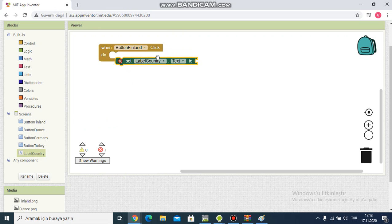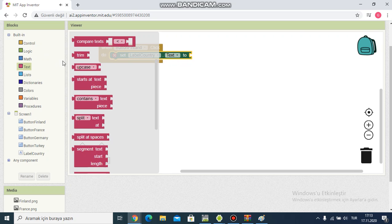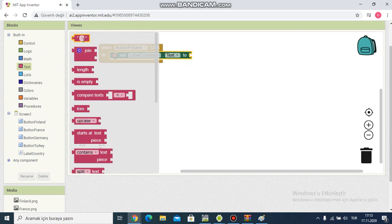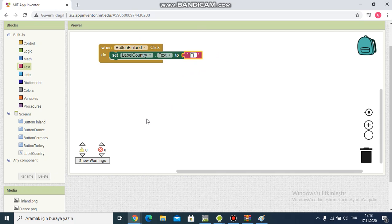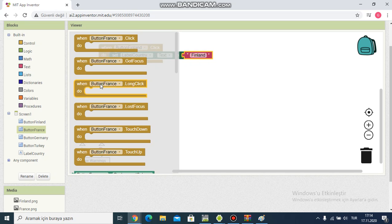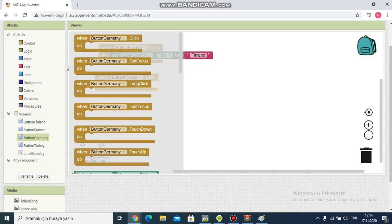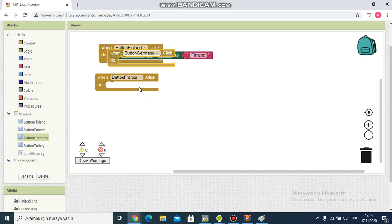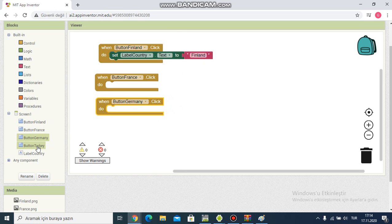And I choose for France, I choose for Germany, I choose for Turkey. I click duplicate. I change name. I'm writing France. I'm writing Germany.